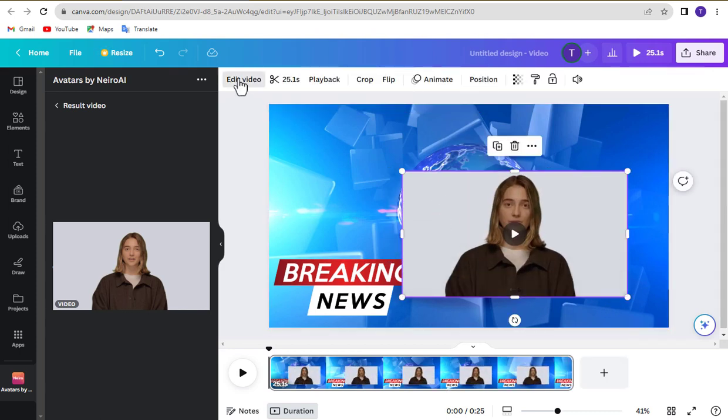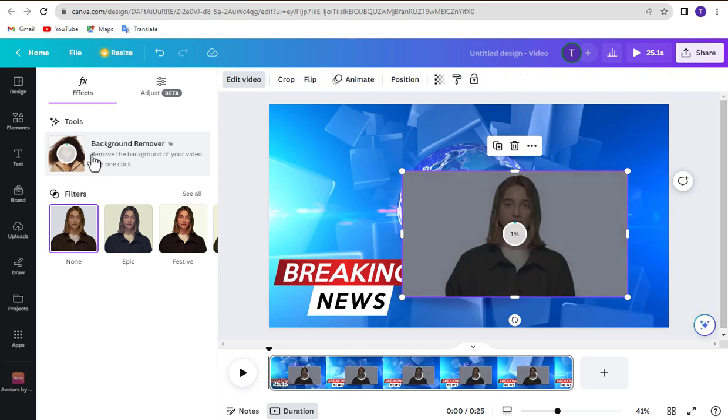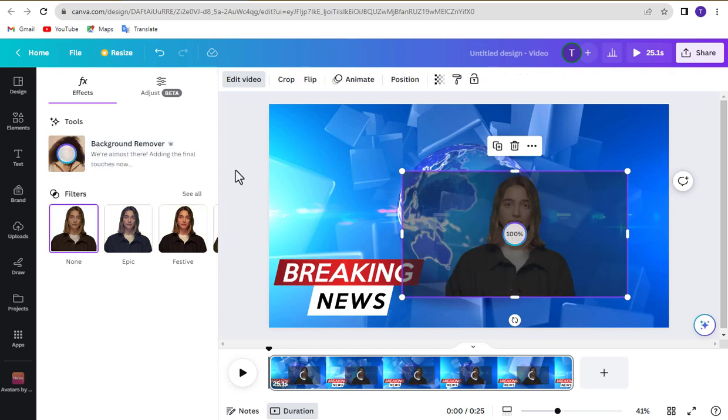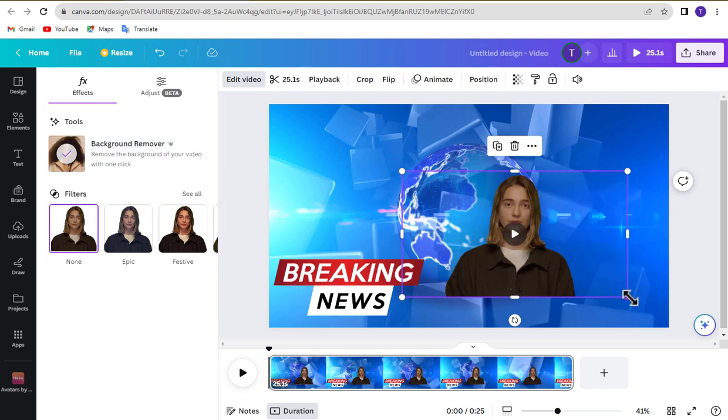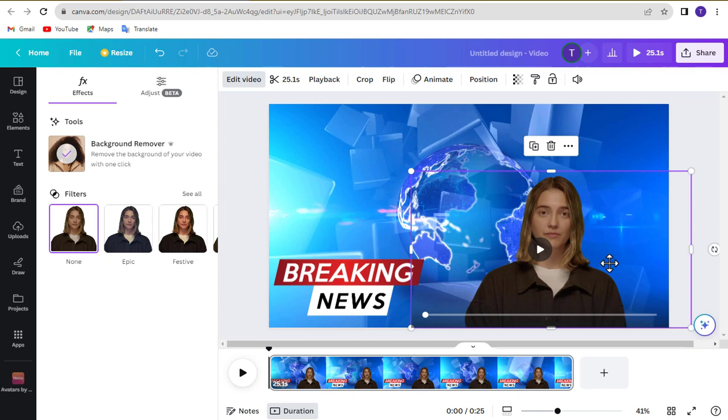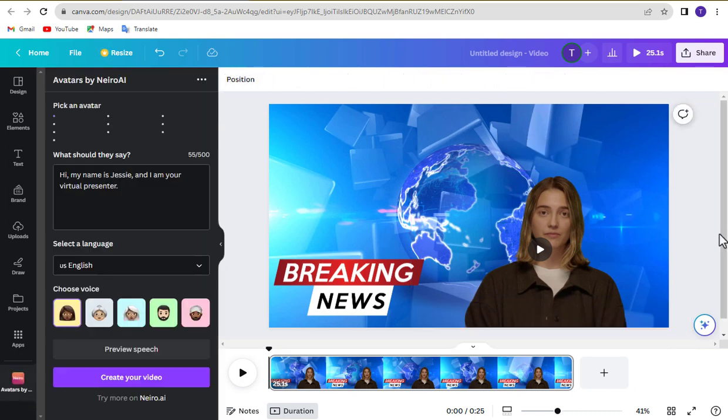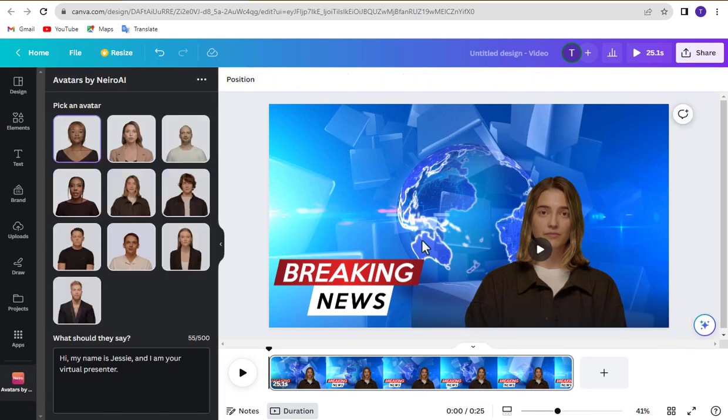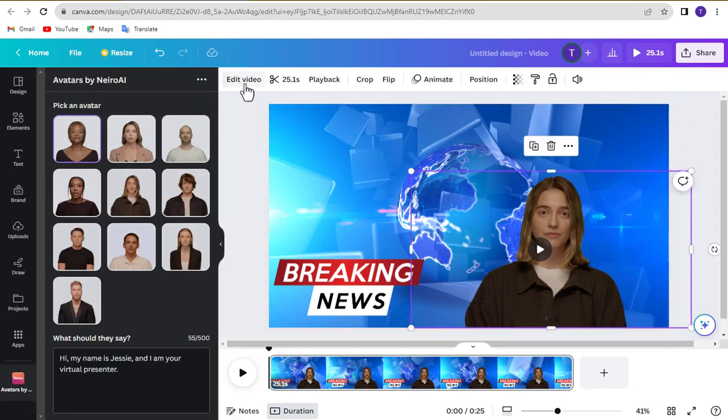Remove video background. Adjust your video lighting.